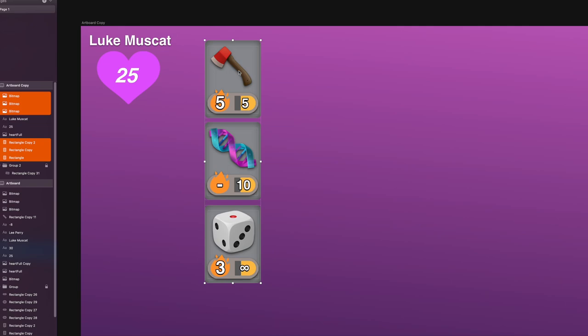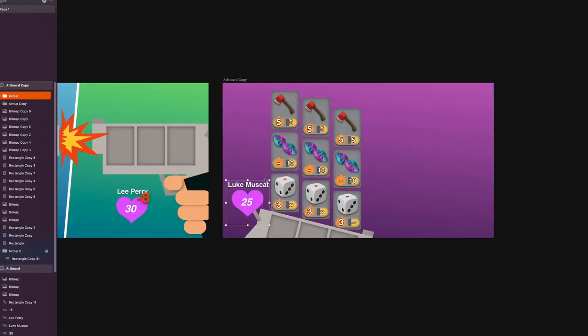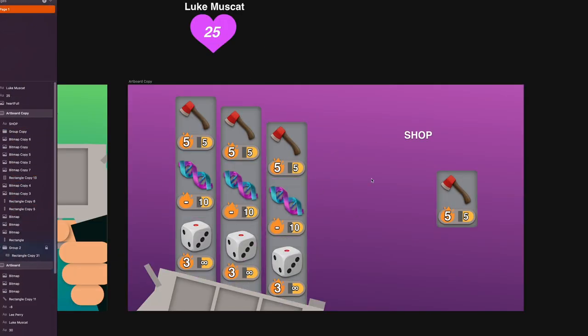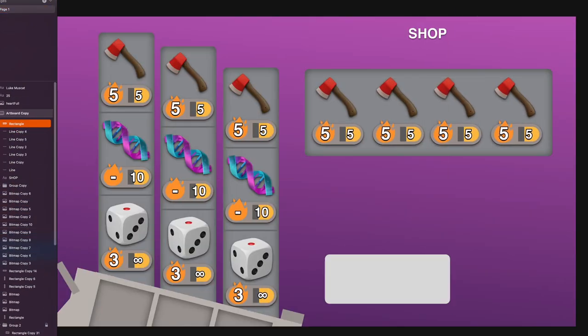Because at the end of the day, the actual gameplay here is in the shop. That's where your real agency lies, where you're able to make decisions and decide how well you're going to do in the auto battling part. So just like before, it's back to the drawing board. Let's do a plan for how this shop's going to look.